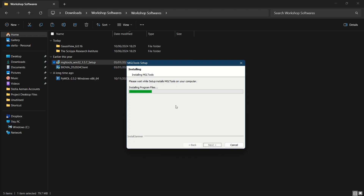The installation has now begun. Depending on how fast your drive is will determine how long this takes, but it doesn't take a lot of time — just a minute or two for the installation to complete.